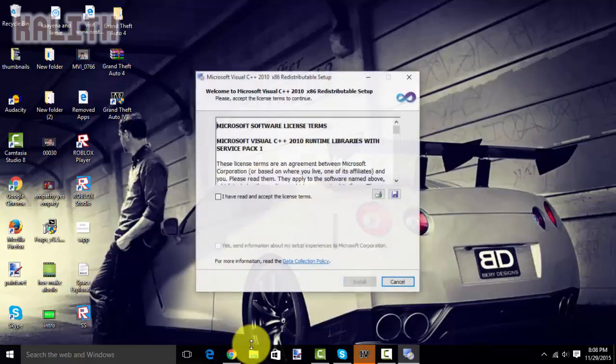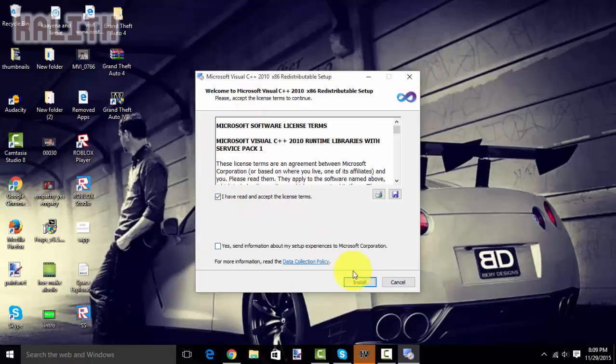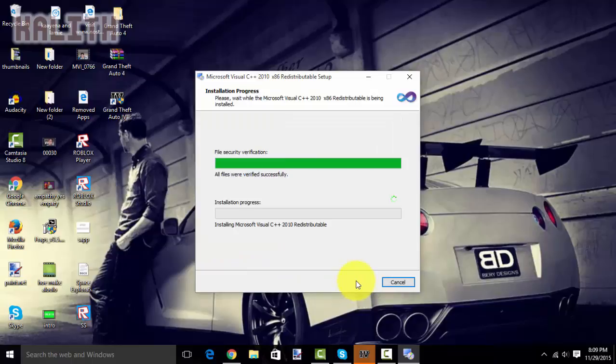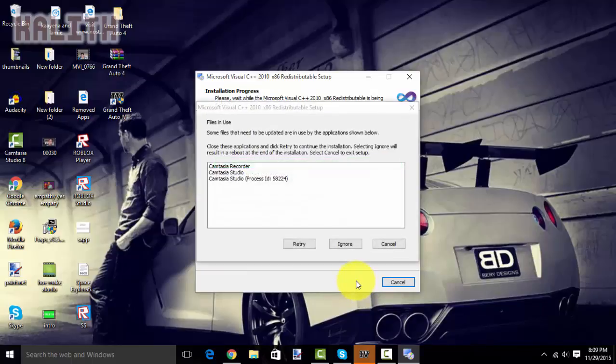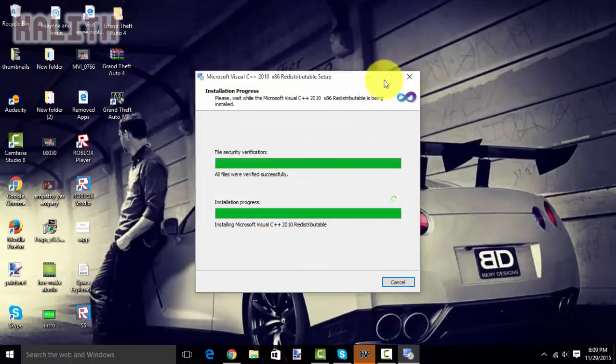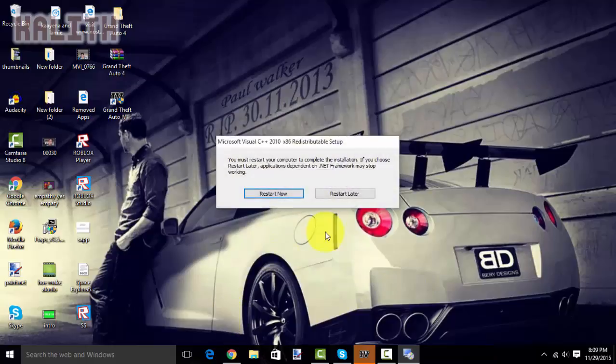Once that is downloaded, this will come up. And, you want to click I have read the license terms. Yes. And, install. And, then wait for this to finish. It should not take too much. Do ignore if you have opened anything. And, just wait. And, then once this is finished, you want to click finish.